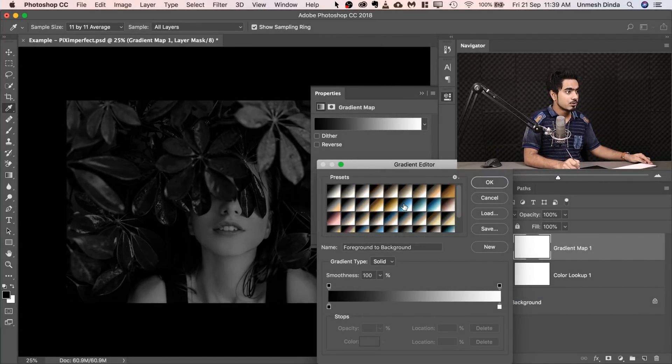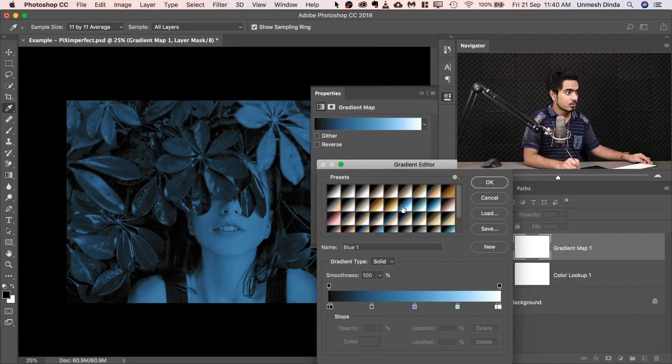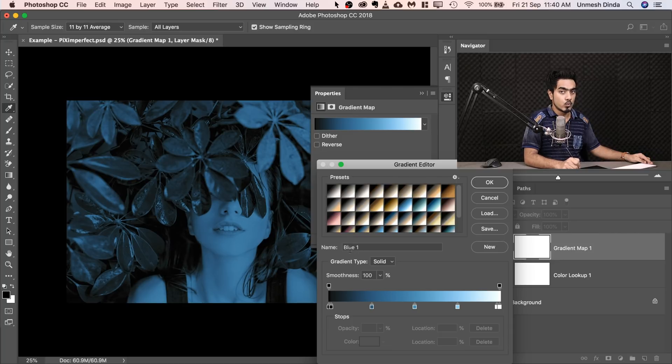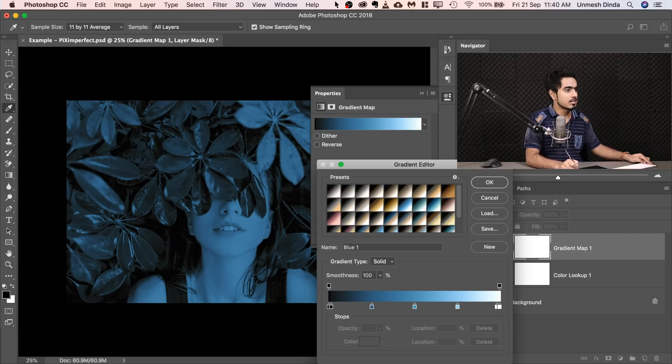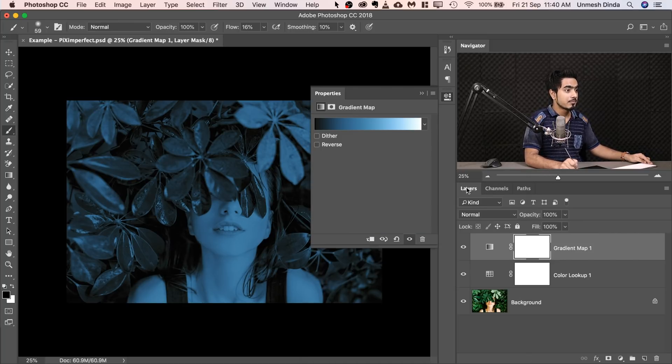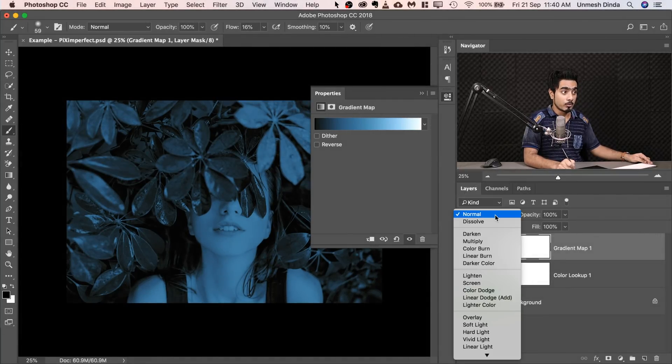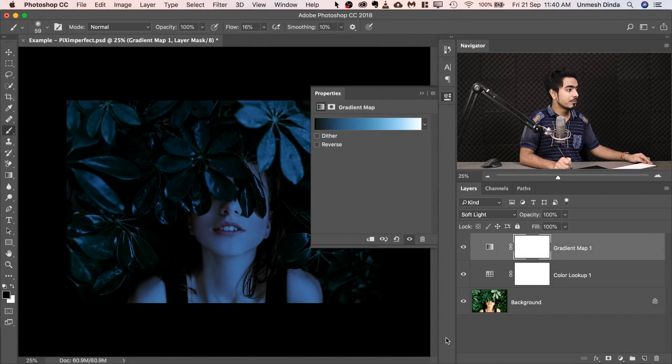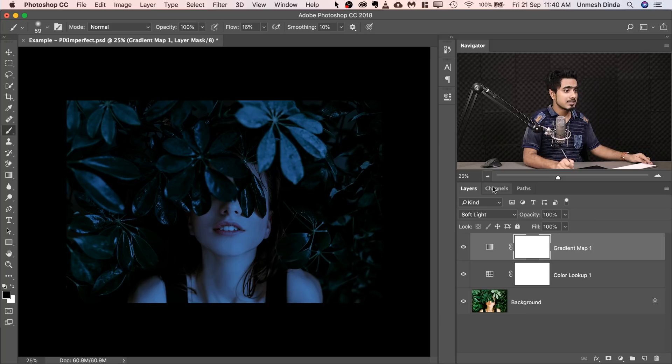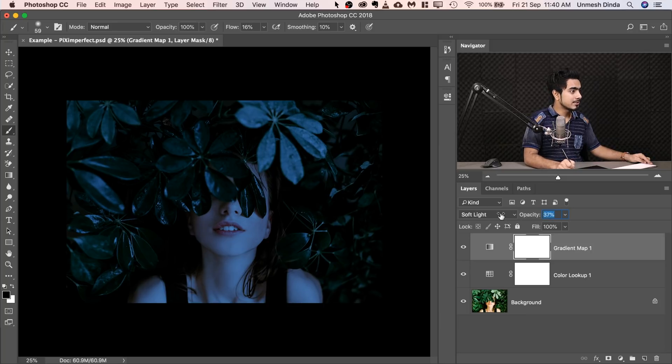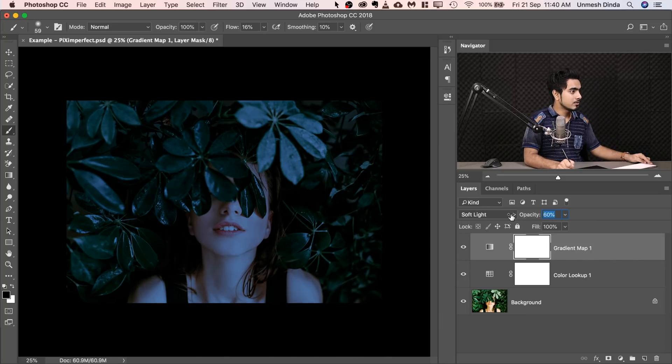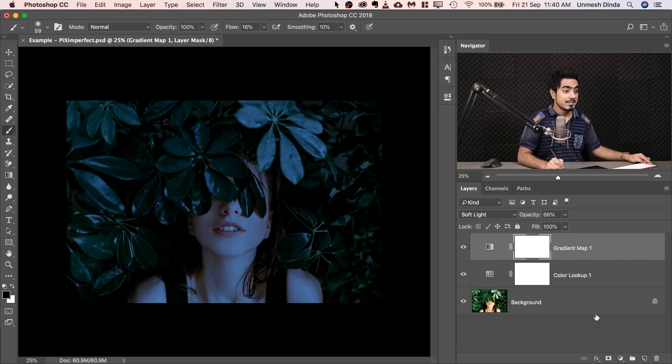Now you would choose something called Blue 1, or create something similar like that. Hit OK. And then change the Blend Mode from Normal to Soft Light. Now of course, just collapse that. It's too much. Let's decrease the opacity a little bit to say 67 is fine.